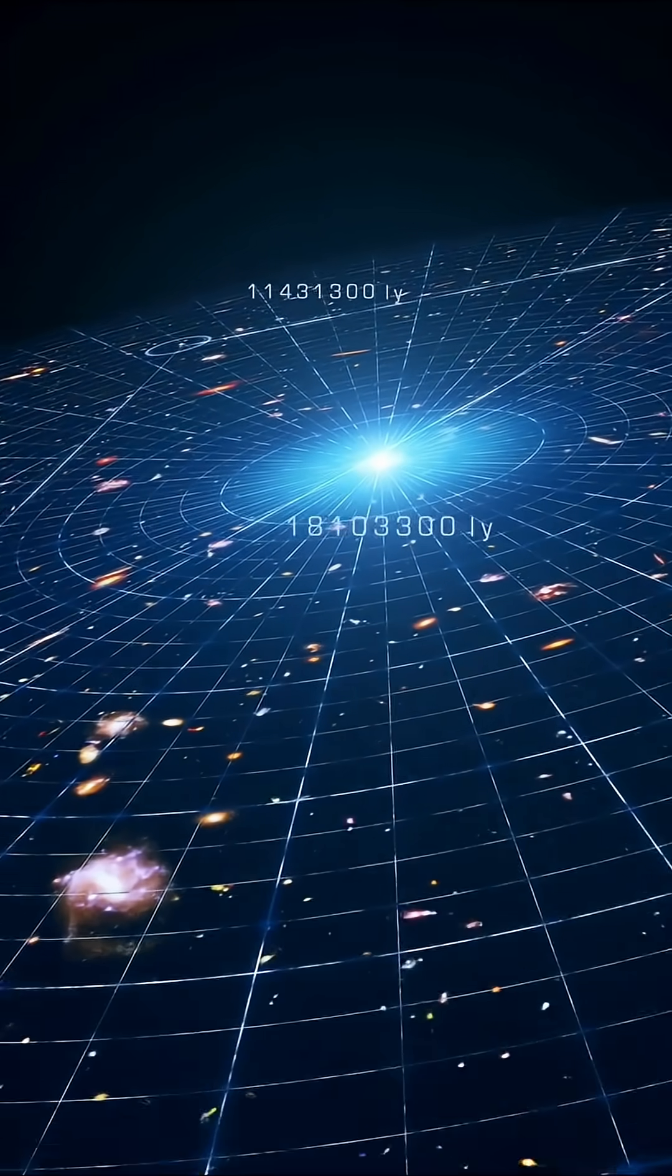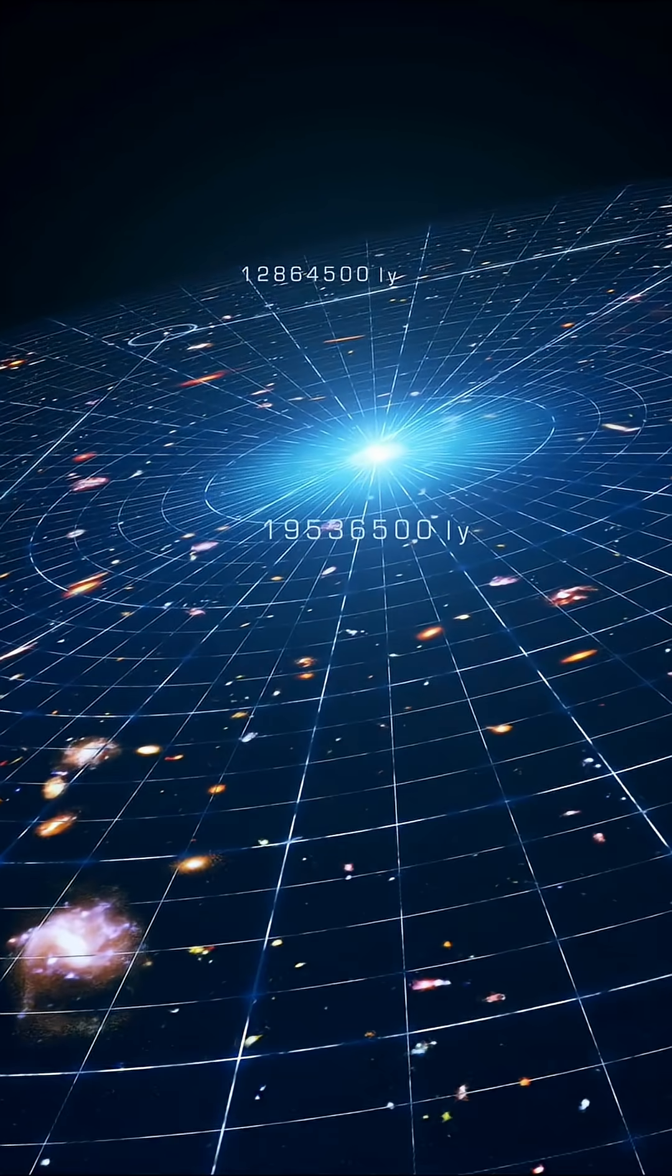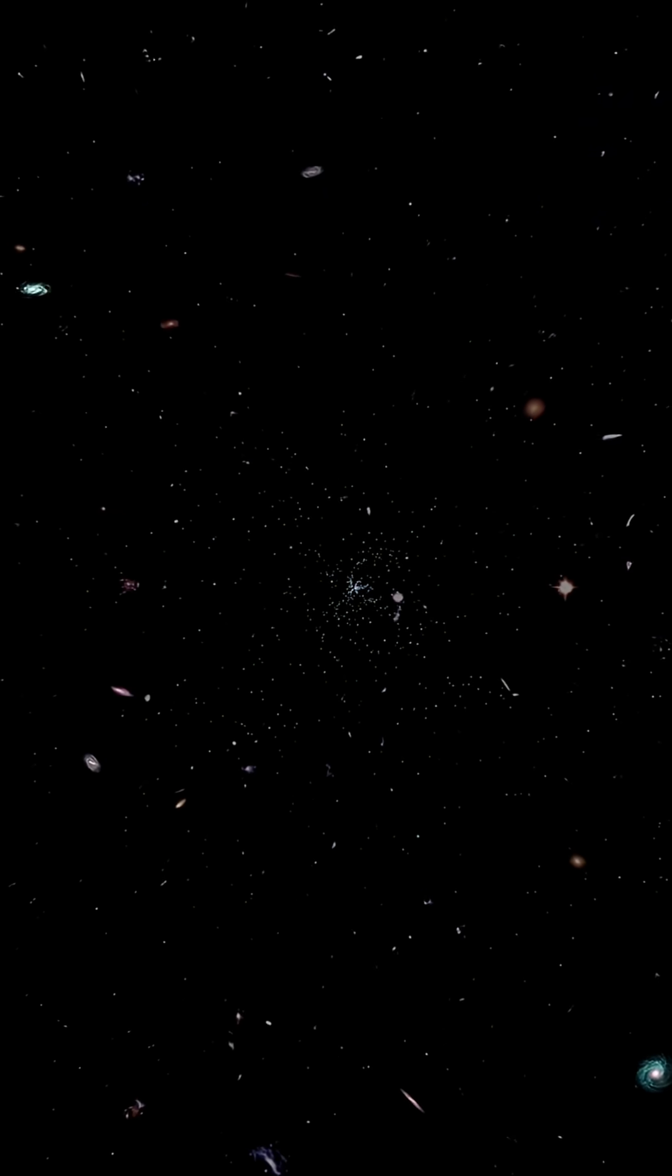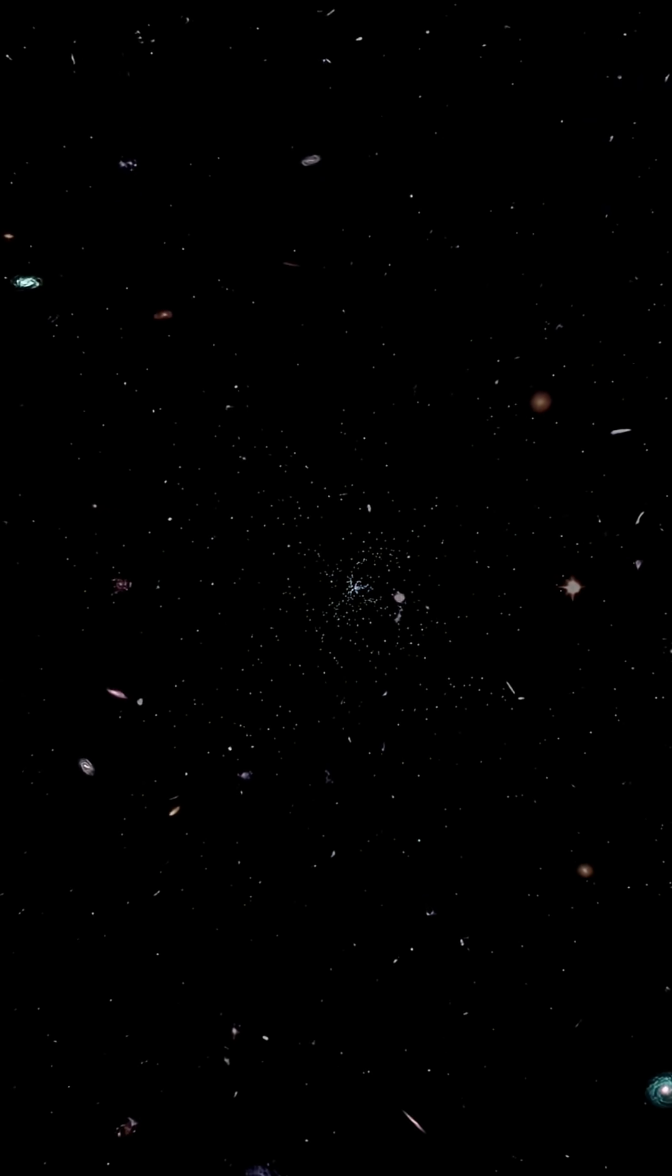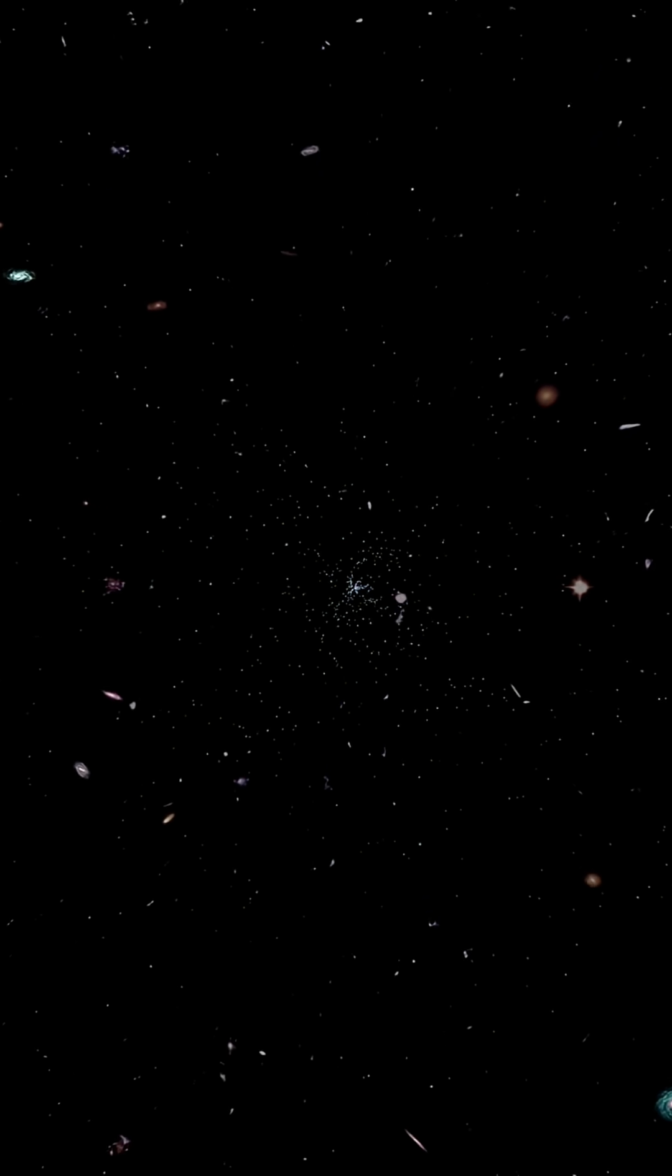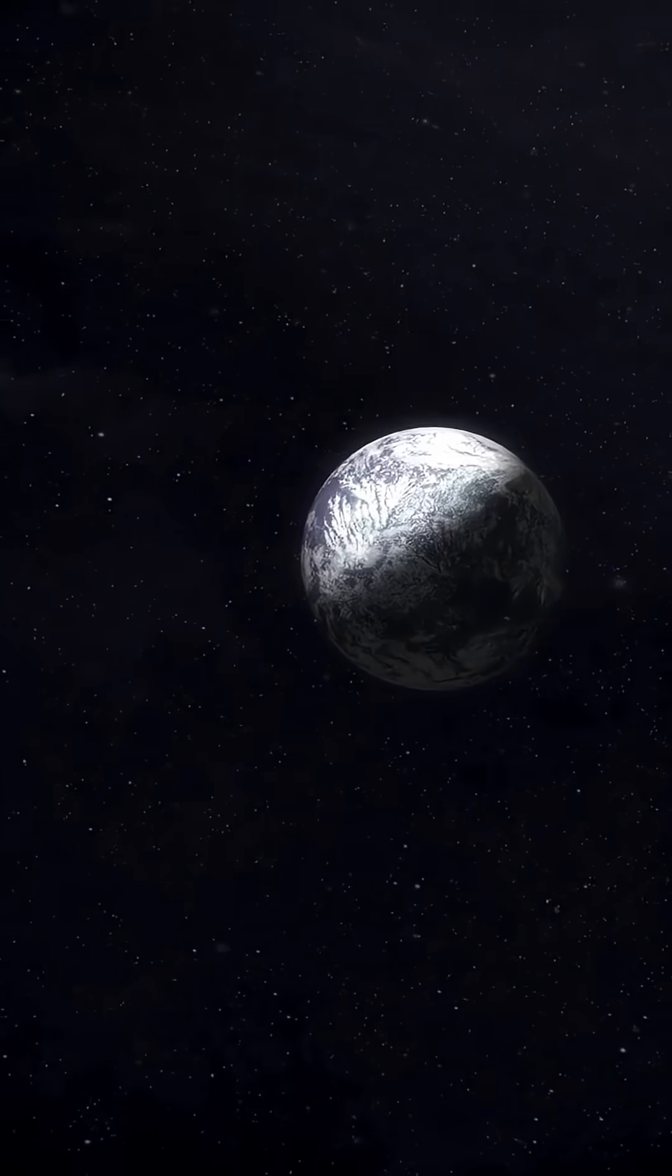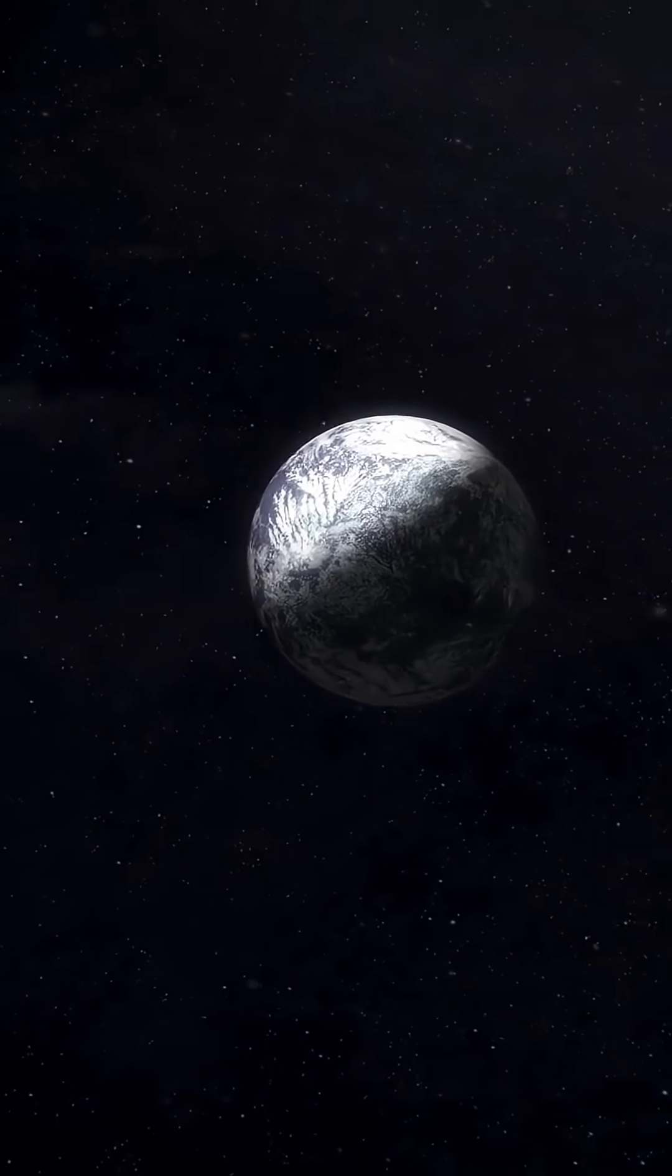Echoes of that first moment still rippling through space. When we look up at the night sky, we're seeing ancient light. The universe remembering how it began.